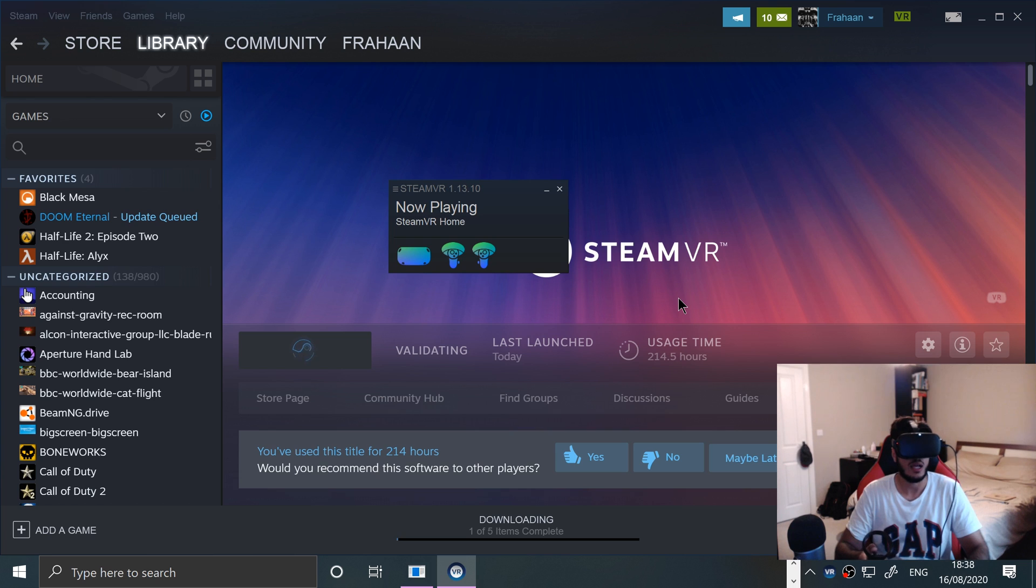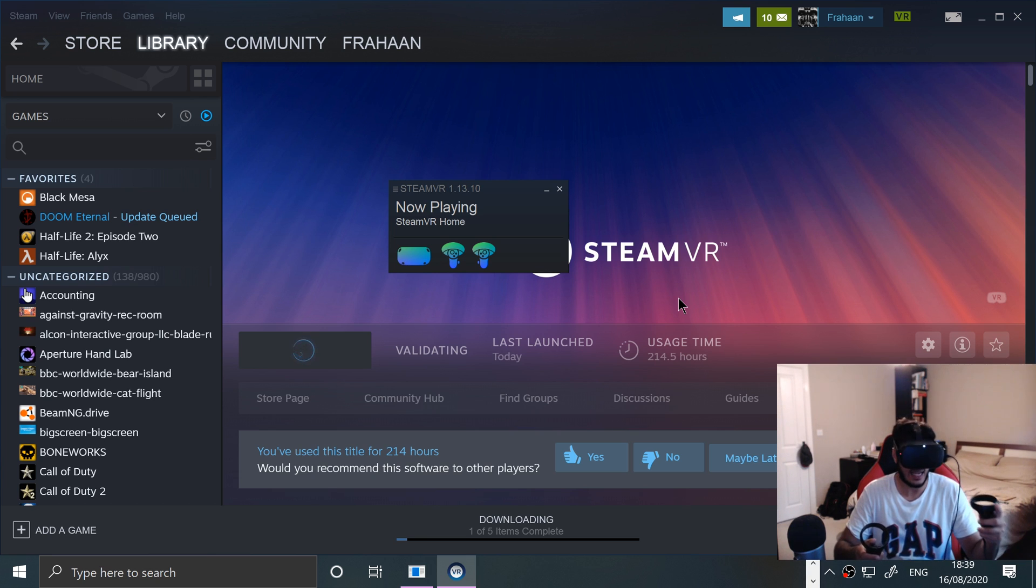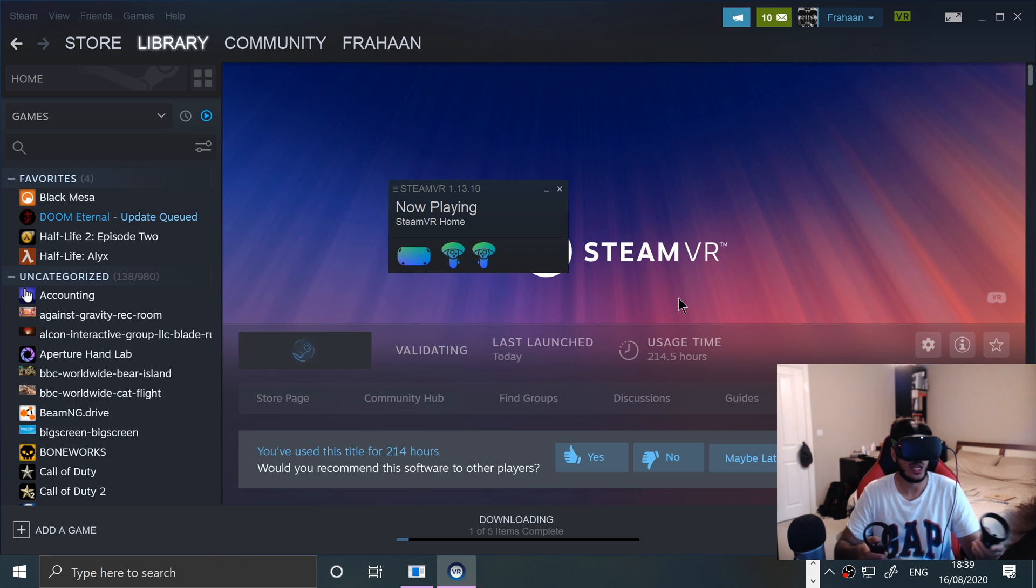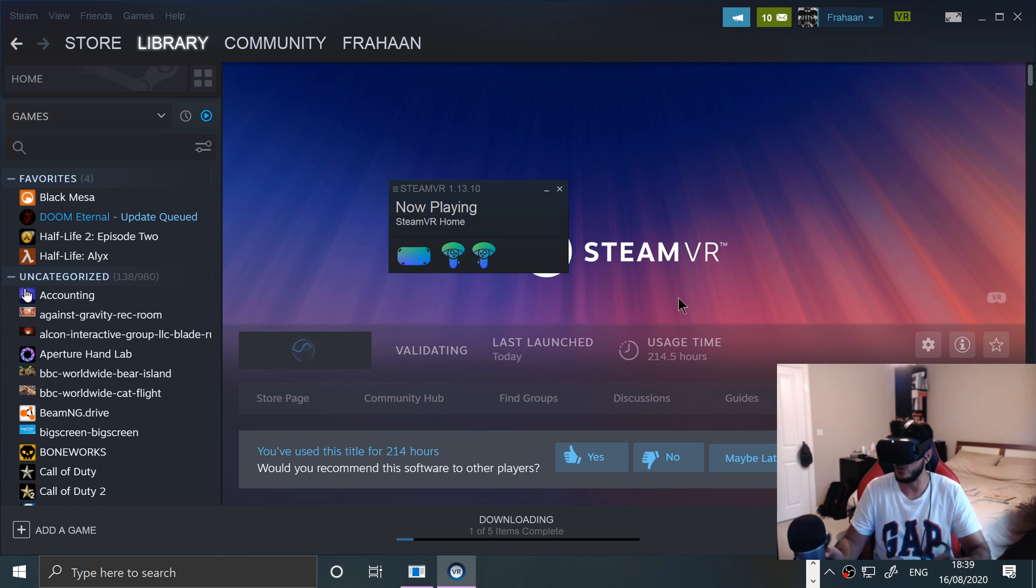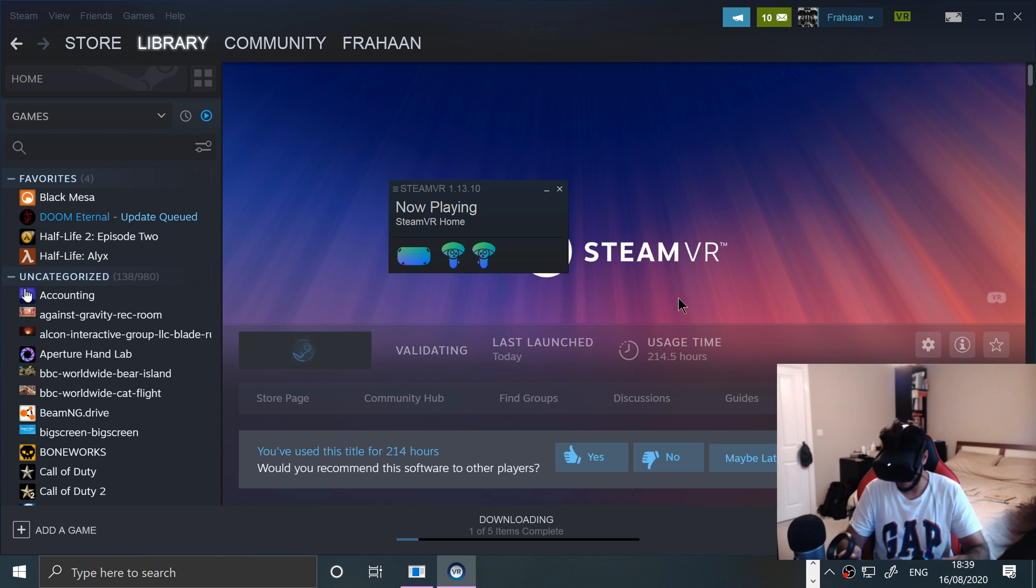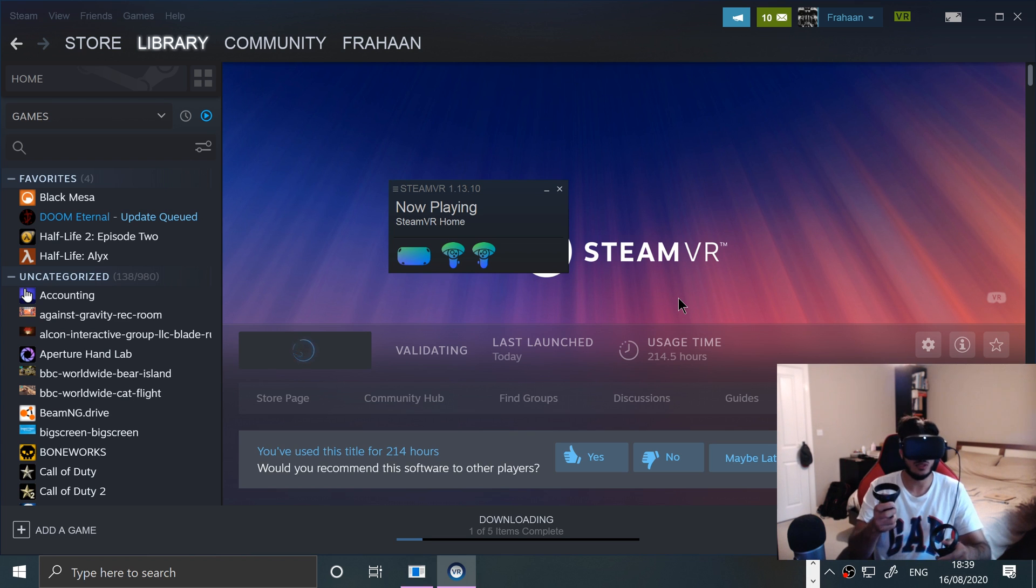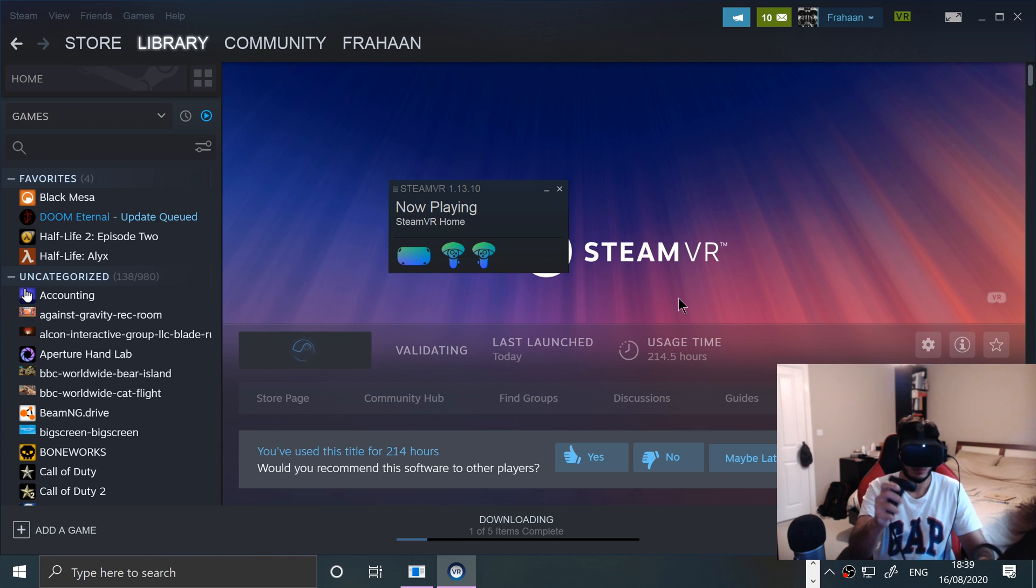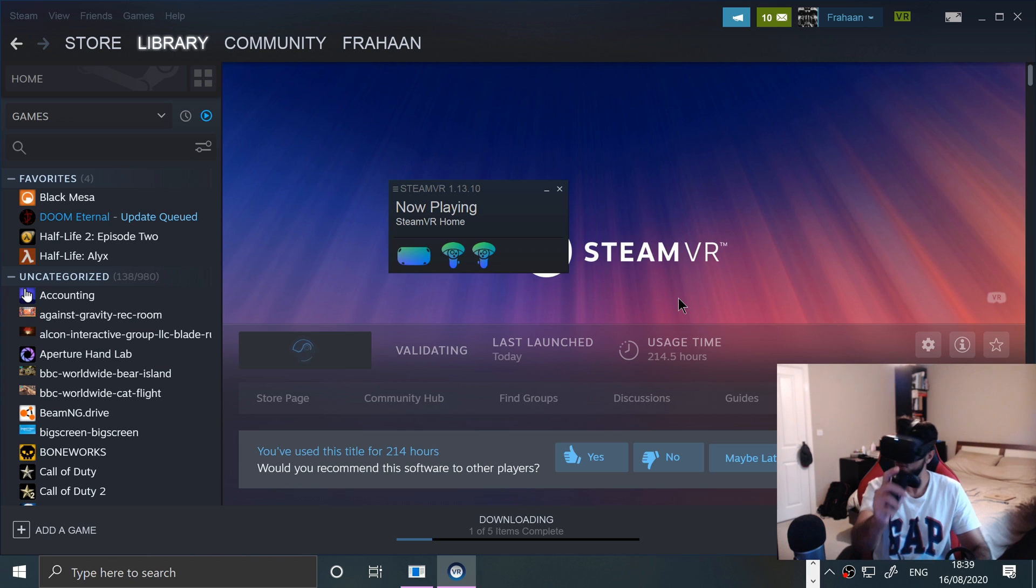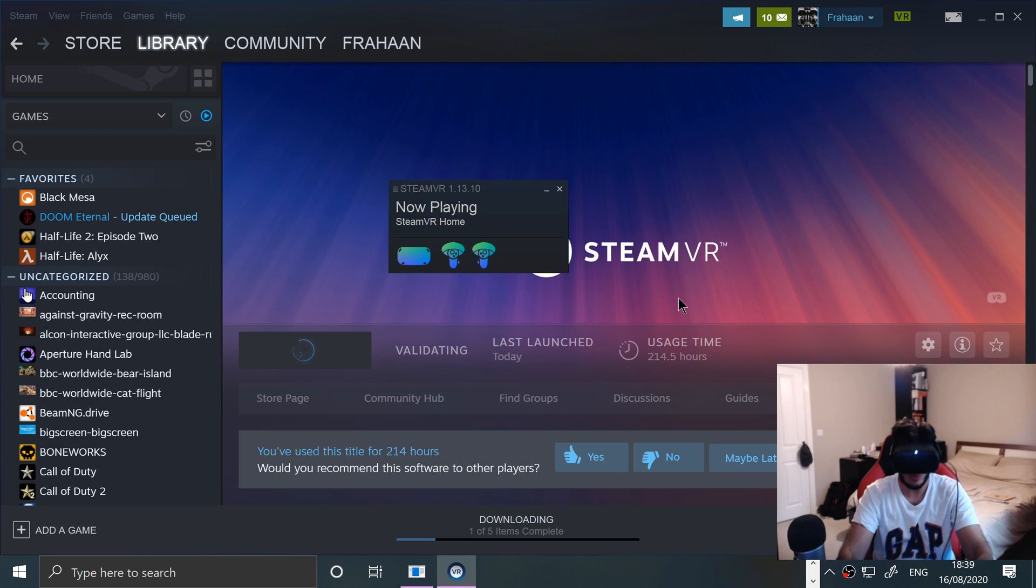Then obviously you can go here and then play whatever game you want. So Half-Life Alyx, Boneworks, The Lab, Hand Lab, Star Trek, Stormland, whatever you want. Rec Room is also a great one, Keep Talking is also a great one as well. You can grab stuff. I'm not moving too far in case I hit the screen, but that is it. That is how you connect up the Oculus Quest.